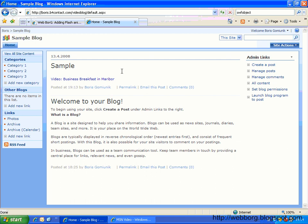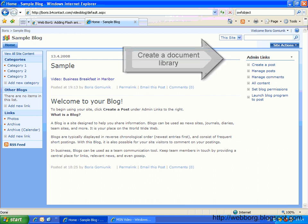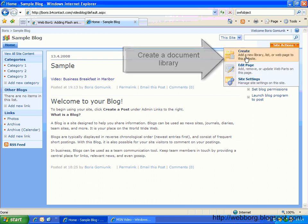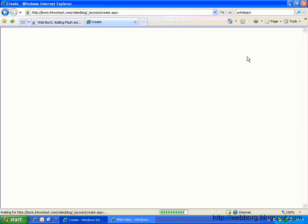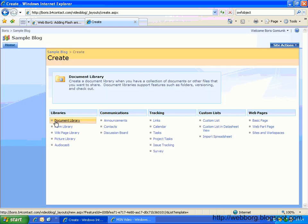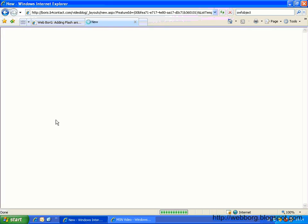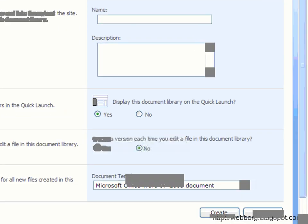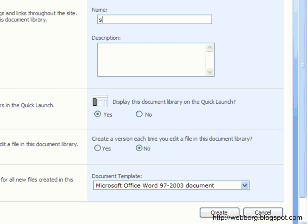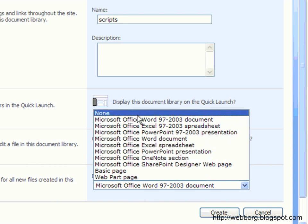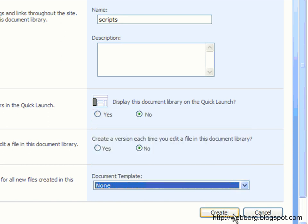First of all, we will need a document library where to upload this script. So let's just create one. And we'll name this one, for example, scripts. We don't need it in the quick launch. And we create.